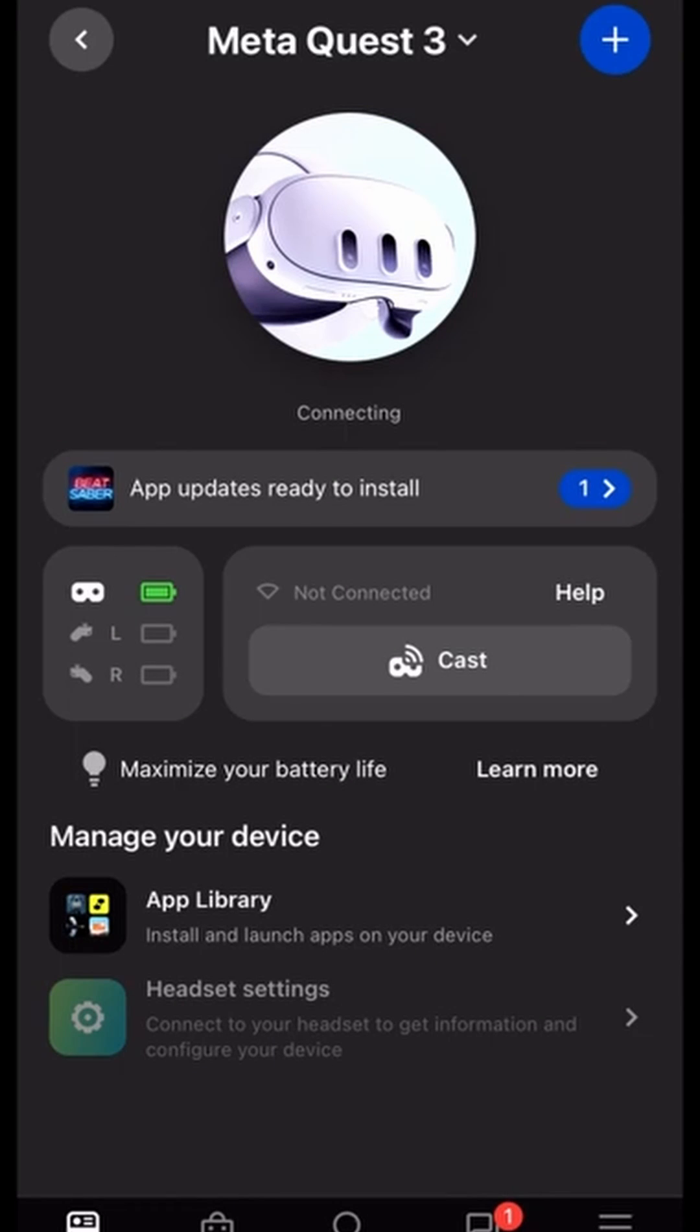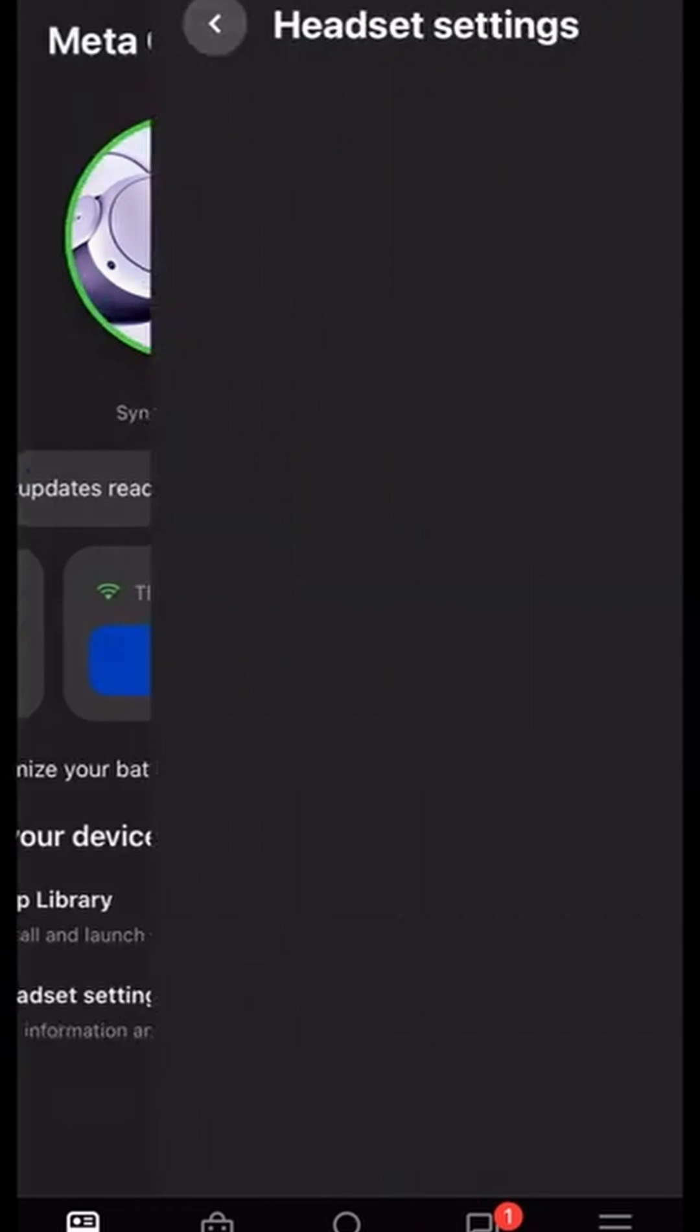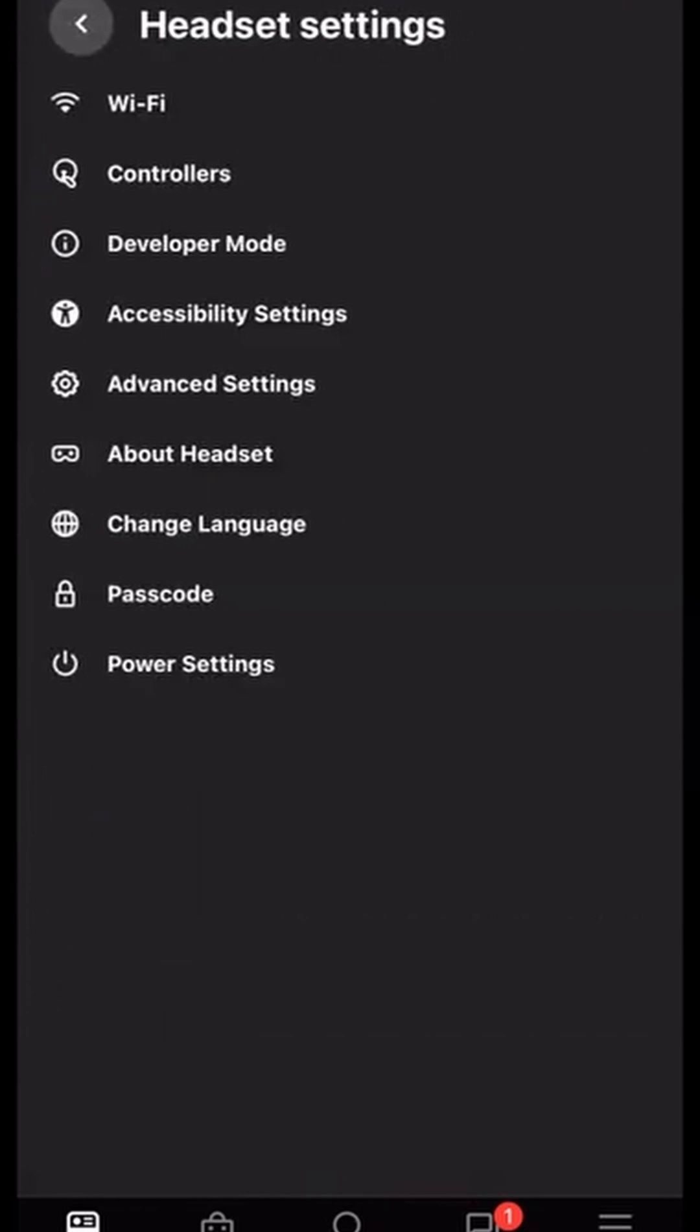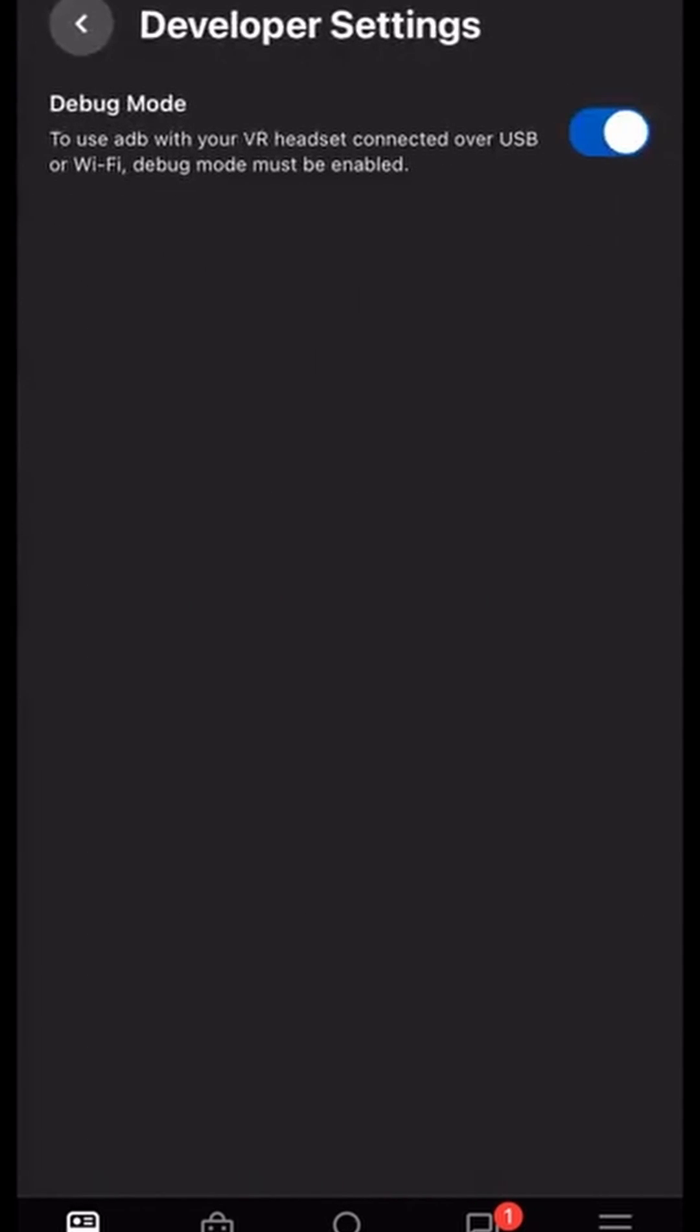Go to Developer Settings. Turn on Debug Mode. At some point in, I would say the last four months, Meta turned Developer Mode into Debug Mode, but it does the same thing.